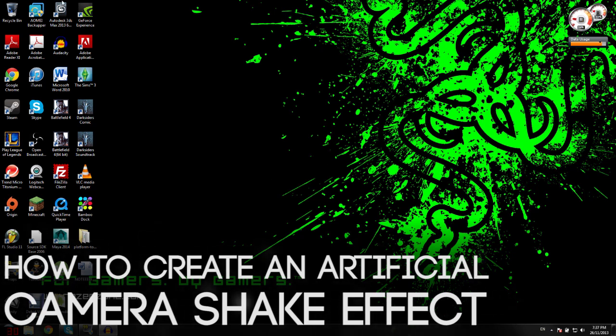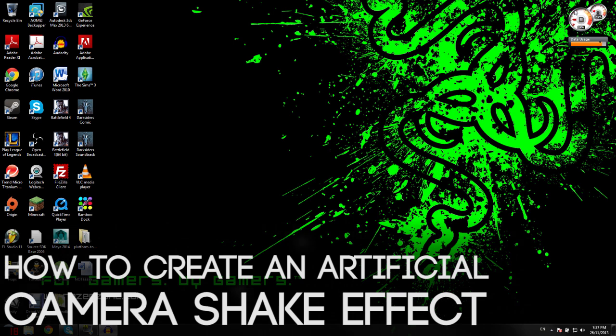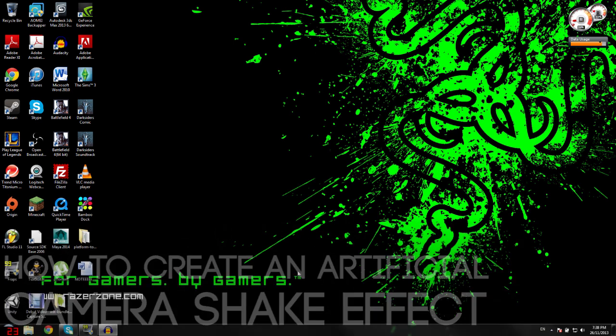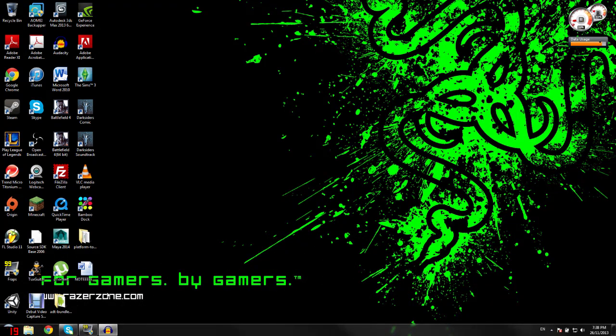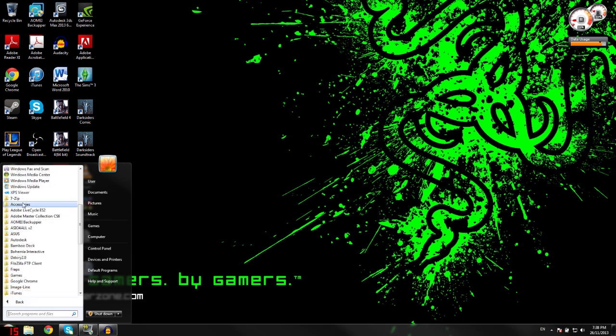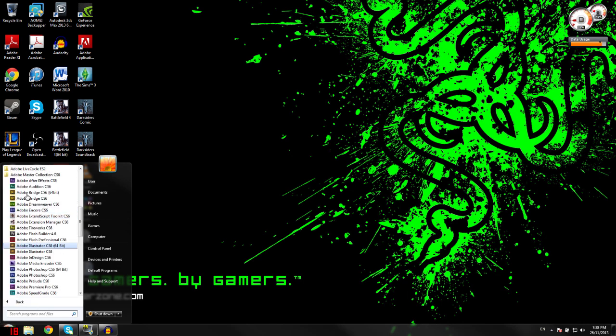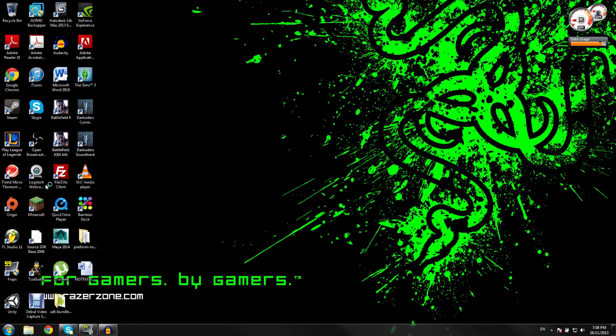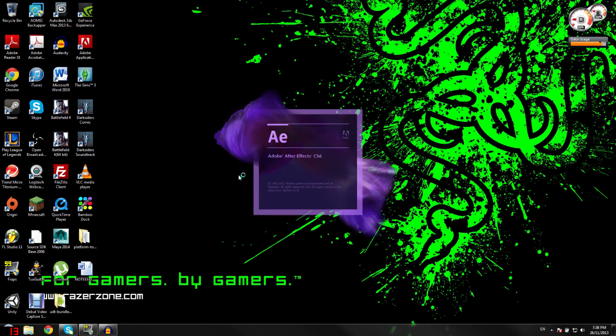Hello guys, I'm going to teach you how to do the camera shake effect or earthquake effect in your videos using Adobe After Effects. I'll be using Adobe After Effects CS6, and the first thing you want to do is boot it up.